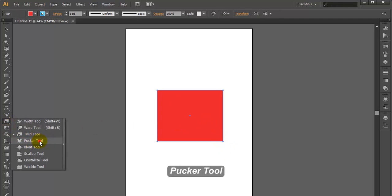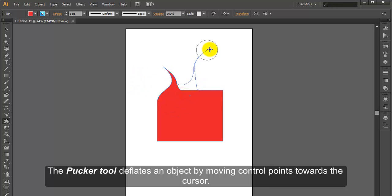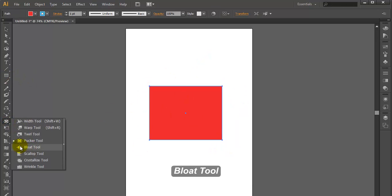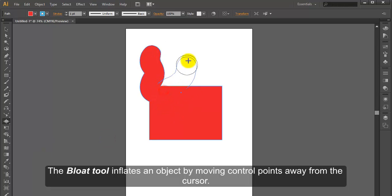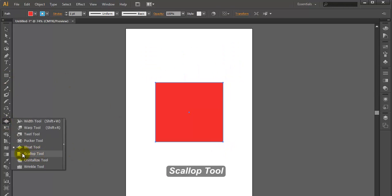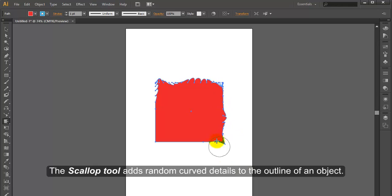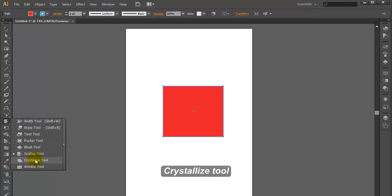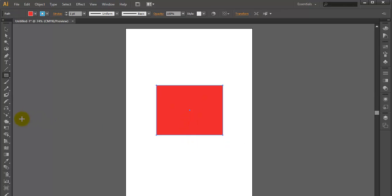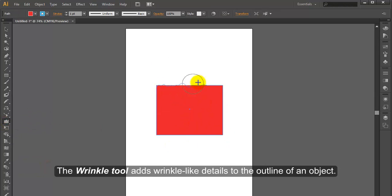Pucker Tool. The Pucker Tool deflates an object by moving control points towards the cursor. Bloat Tool. The Bloat Tool inflates an object by moving control points away from the cursor. Scallop Tool. The Scallop Tool adds random curved details to the outline of an object. Crystallize Tool. The Crystallize Tool adds random spiked details to the outline of an object. Wrinkle Tool. The Wrinkle Tool adds wrinkle-like details to the outline of an object.